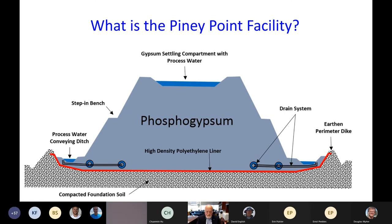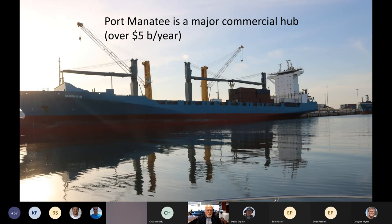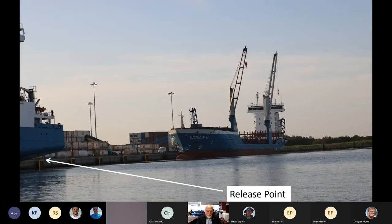As rainwater accumulates, the facility fills up — and it is filling up even now. In this particular event, there was a puncture in the polyethylene liner and it started to leak. Rather than risk a catastrophic collapse, the water was pumped out into Port Manatee, a major commercial hub doing about five billion dollars a year in shipping — the busiest large port closest to the Panama Canal.